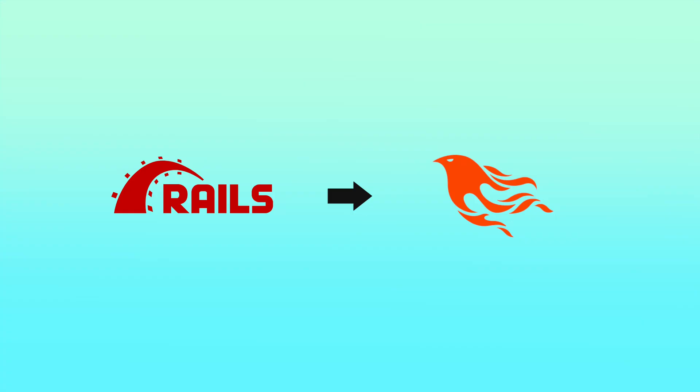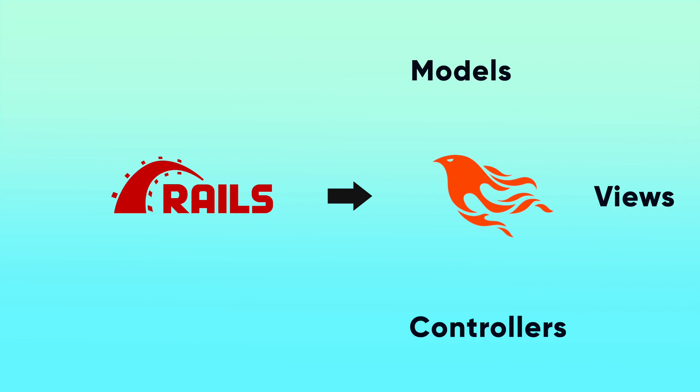Coming from a Rails project, what I would really love to know in Phoenix is where the models, views, controllers live, and then also how routes are defined and where migrations exist as well, because all of these things are what we use all the time in Rails.